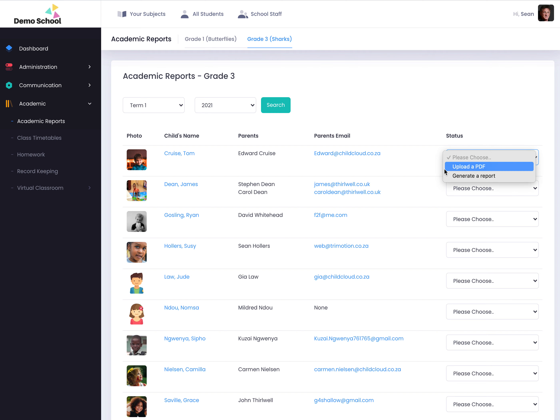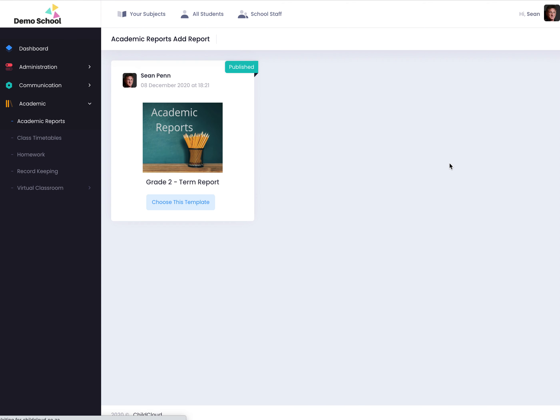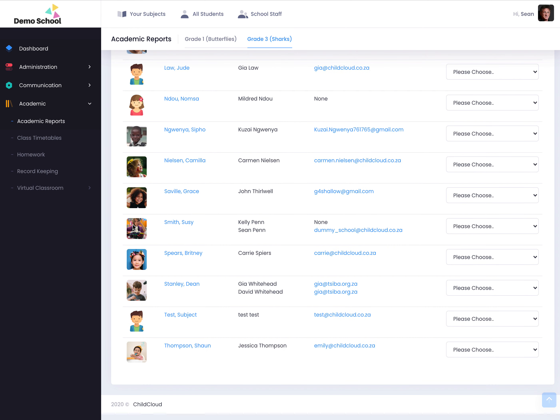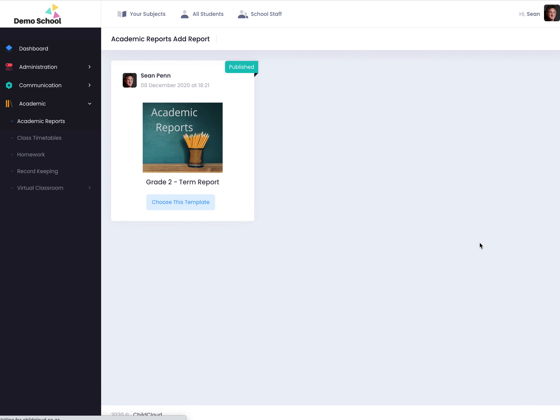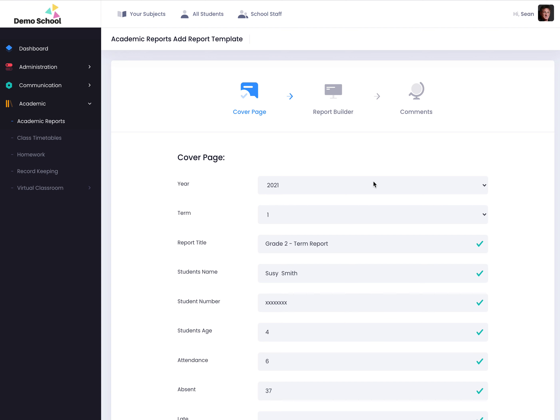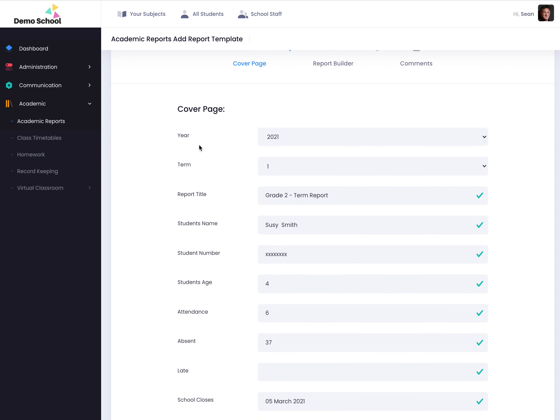The other option is to generate a report. So the administrator would create the template and then the teacher would log in, basically click on generate report. I'm actually going to choose a different child - I'm going to choose Susie Smith. I'm going to click on generate report and choose this template.